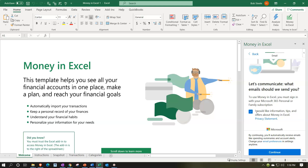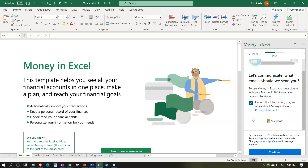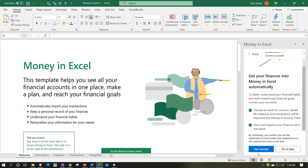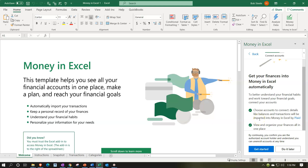To use Money in Excel, you must sign in with your Microsoft 365 personal or family subscription. If I check this off, it says I would like information, tips, and offers about Money in Excel — I'm going to say yes. Then it says: 'Get your finances into Money in Excel automatically to better understand your financial habits and work toward your financial goals.' So connect your accounts — choose accounts to connect.